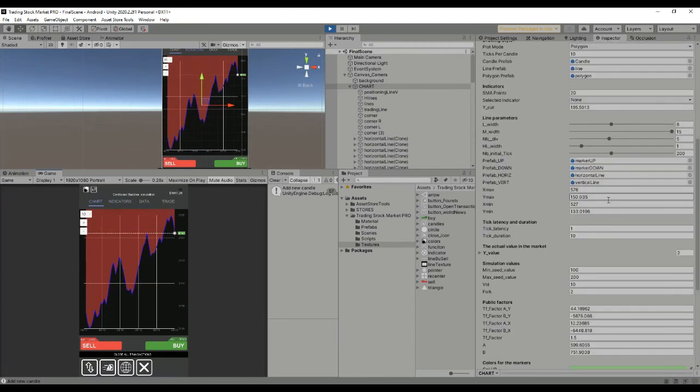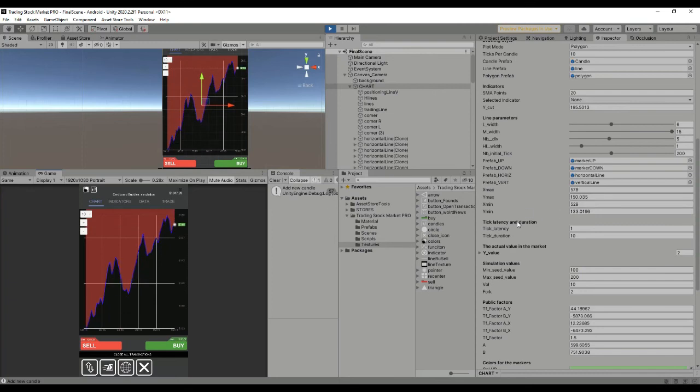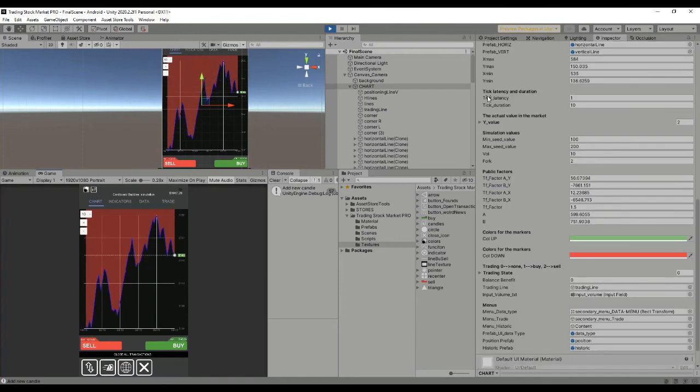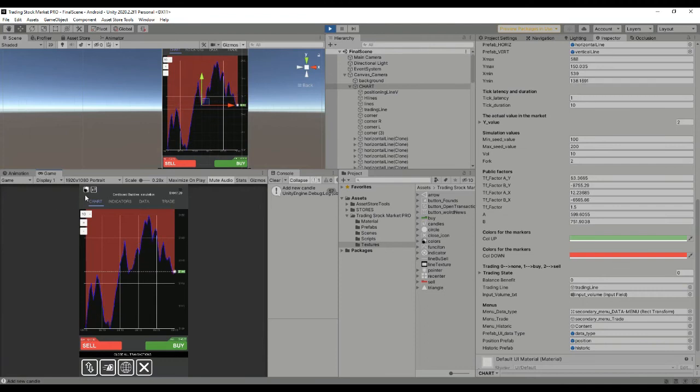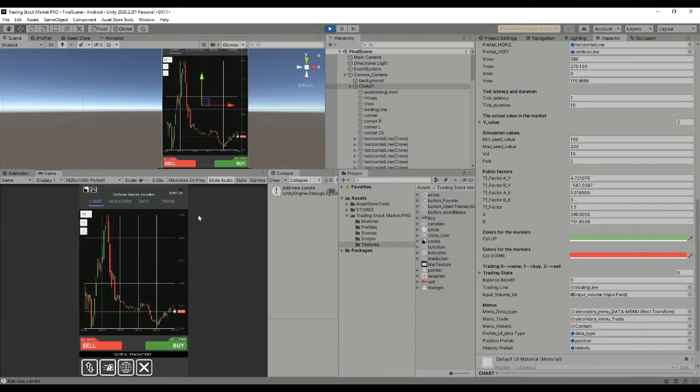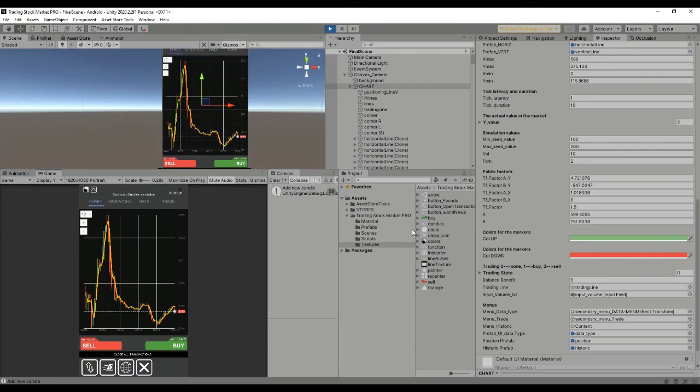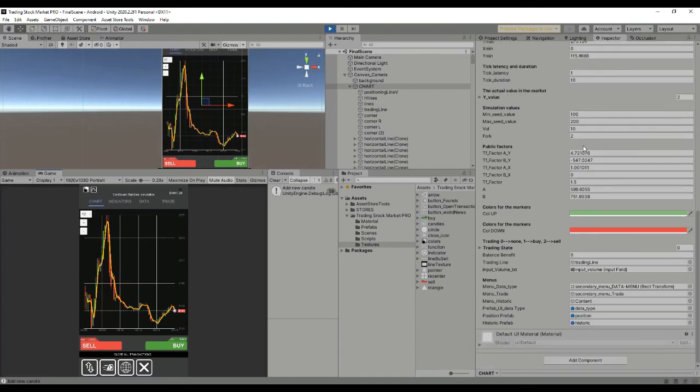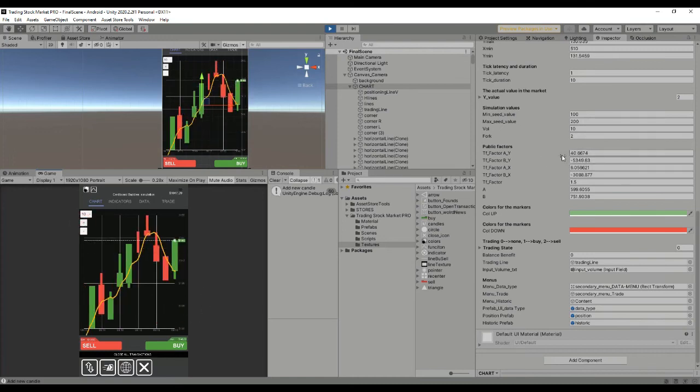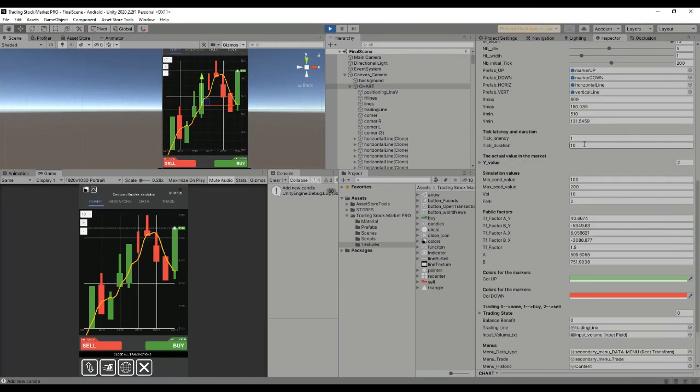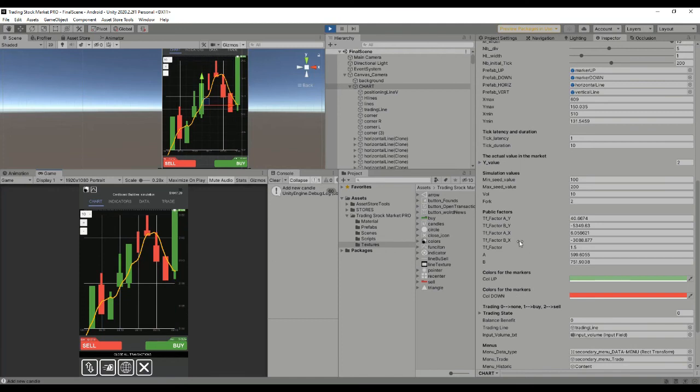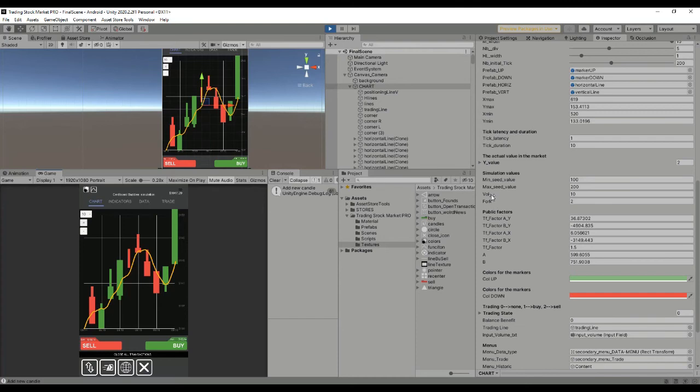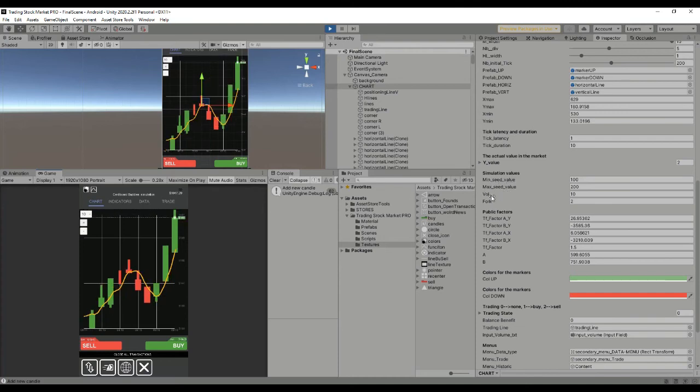Other important parameters are the tick latency, which is used to perform the different readings from the server or creating a new value for the last price. Whenever we get to the tick latency here, we see that the values are being changed correspondingly.